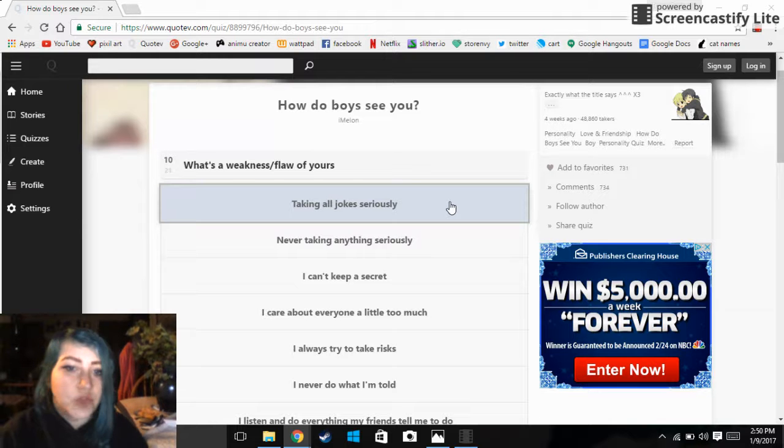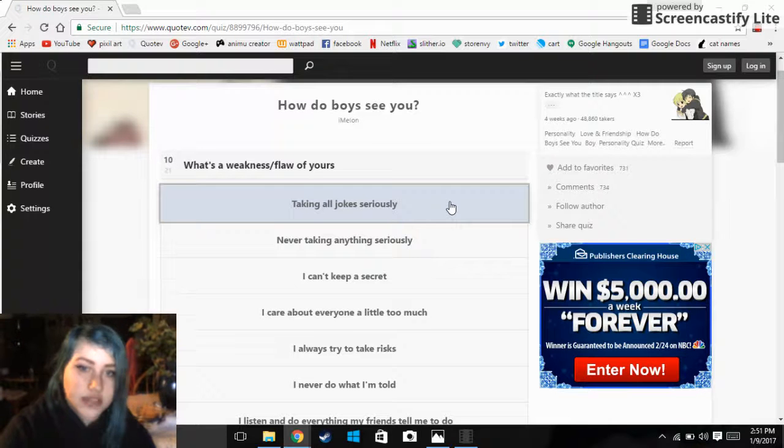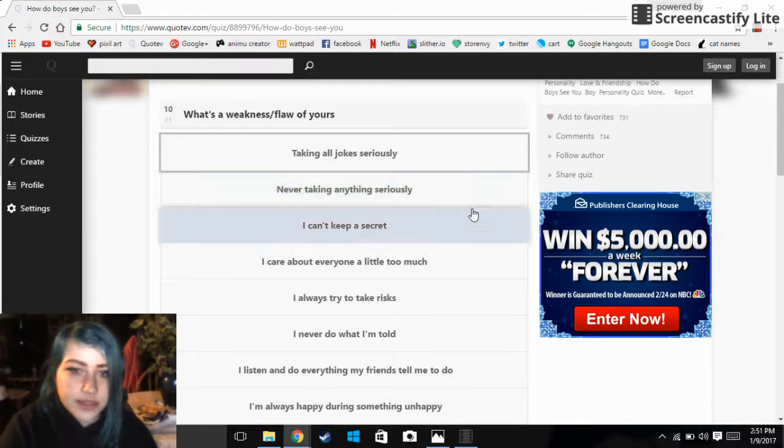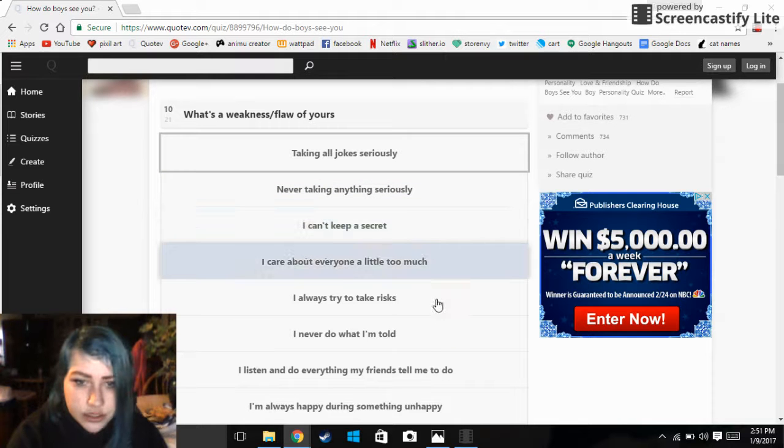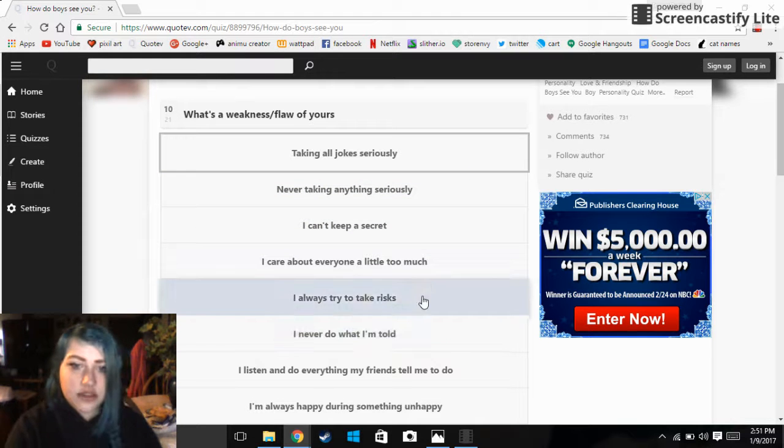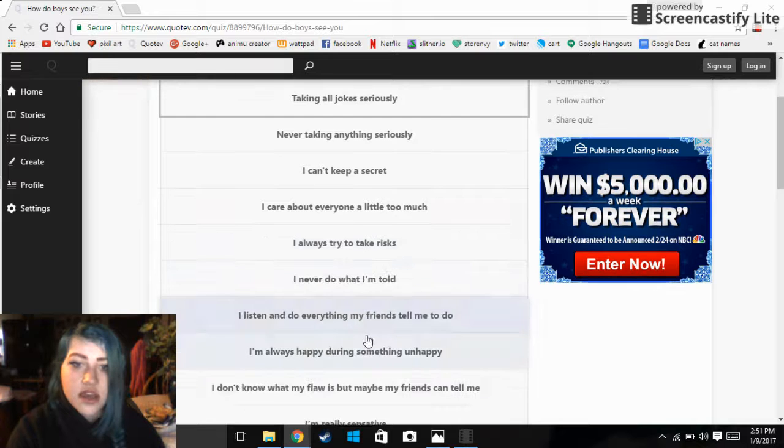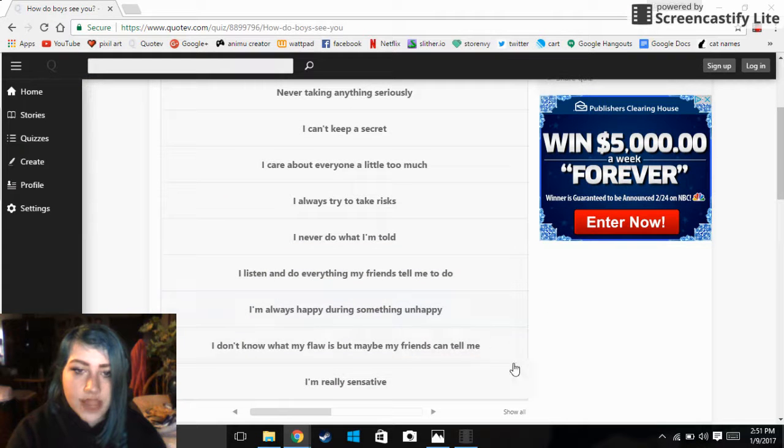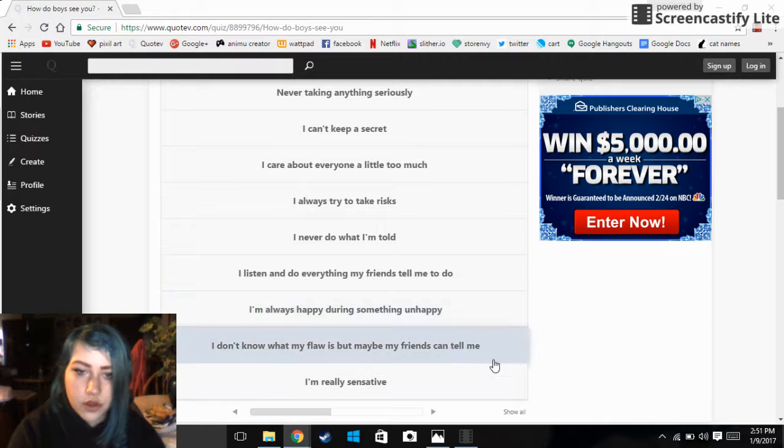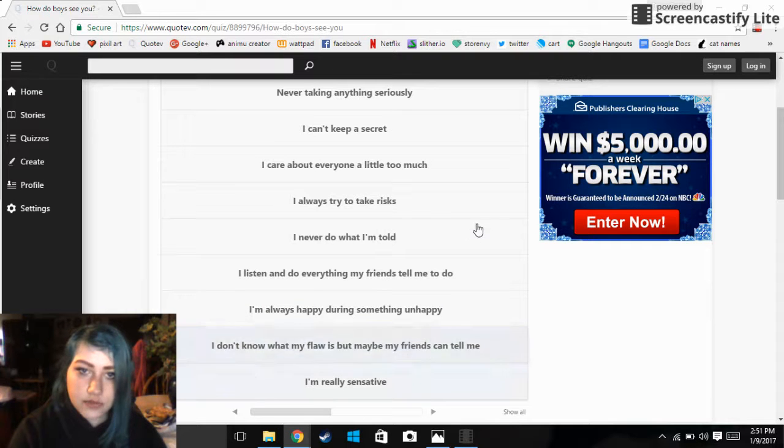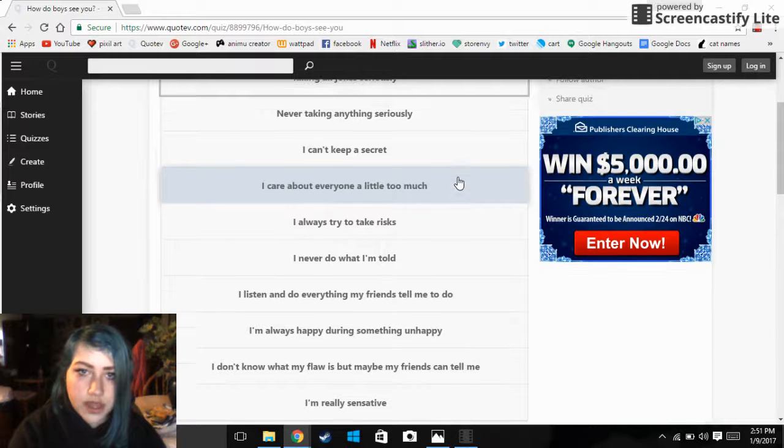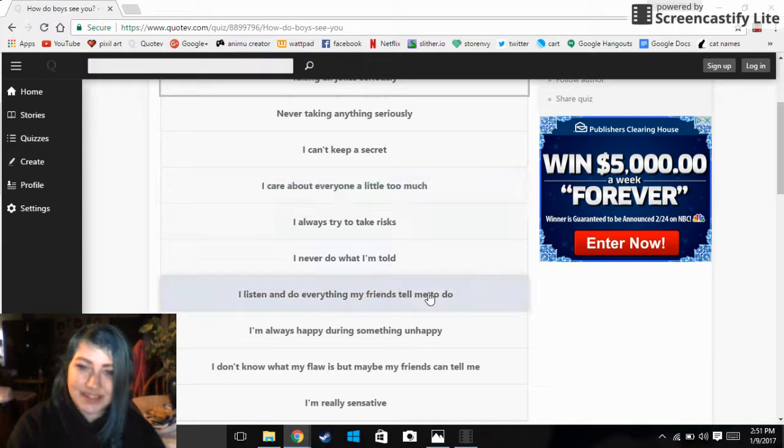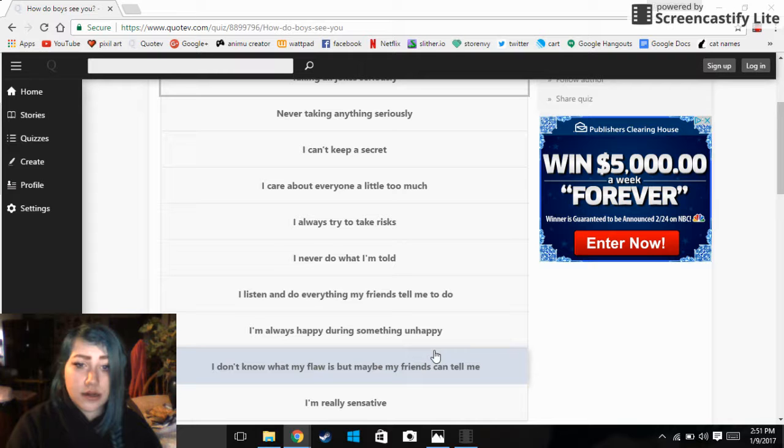What's a weakness slash flaw of yours? Taking all jokes seriously, never taking anything seriously, I can't keep a secret, I care about everyone a little too much, I always try to take risks, I never do what I'm told, I listen and do everything, I'm always happy, I'm always unhappy, I don't know what my flaw is but maybe my friends can tell me, I'm really sensitive. Well, I mean I'm none of these.